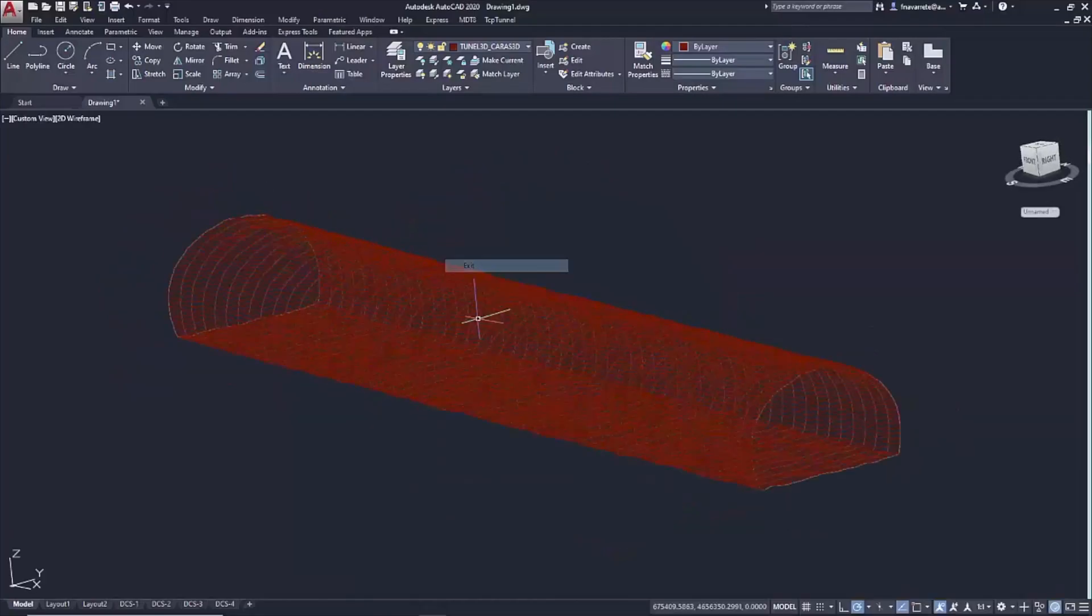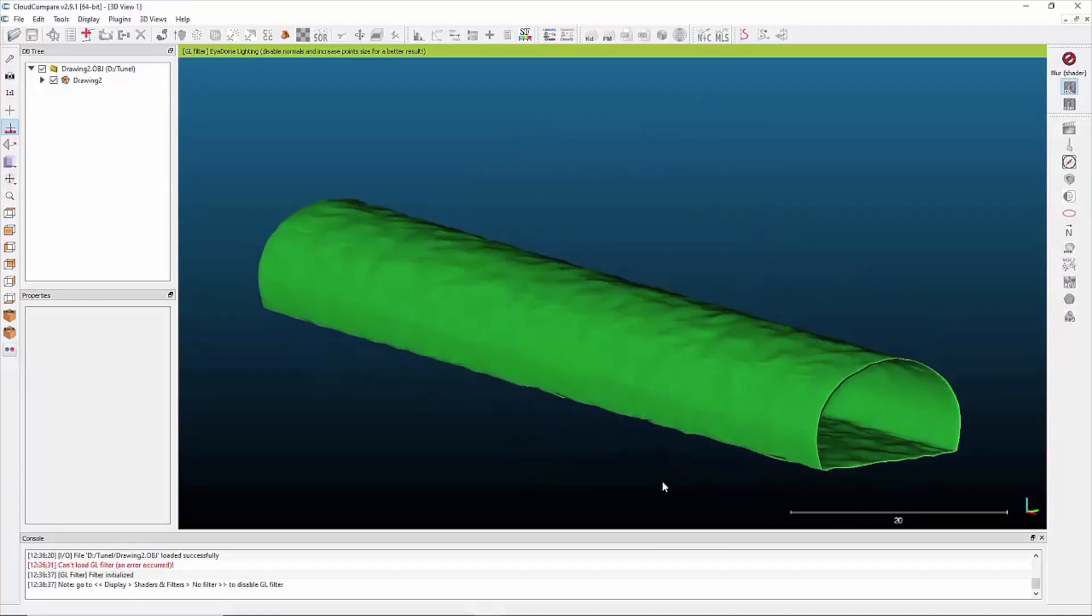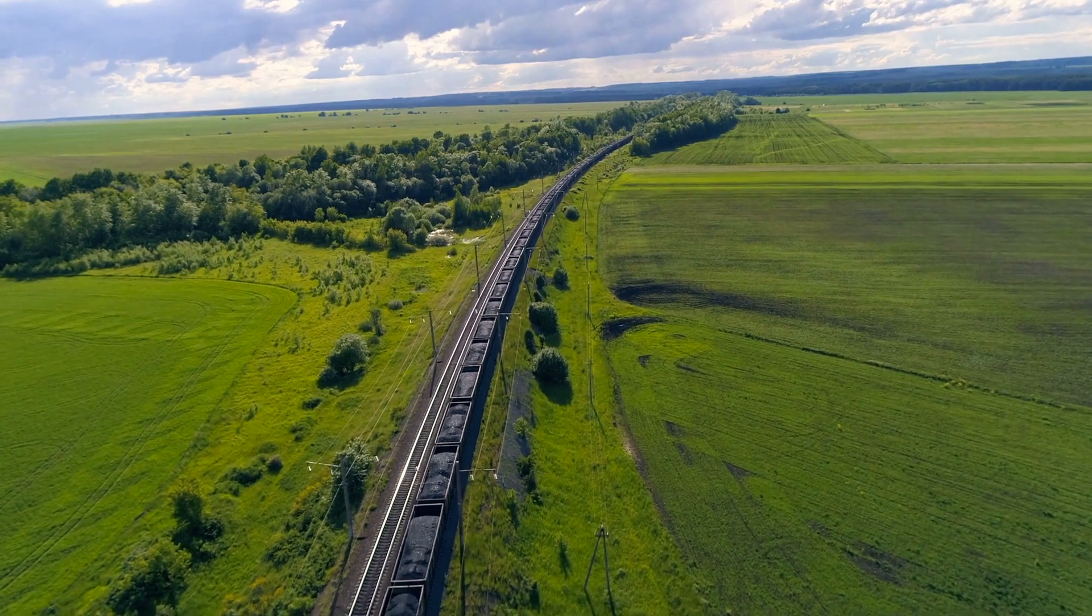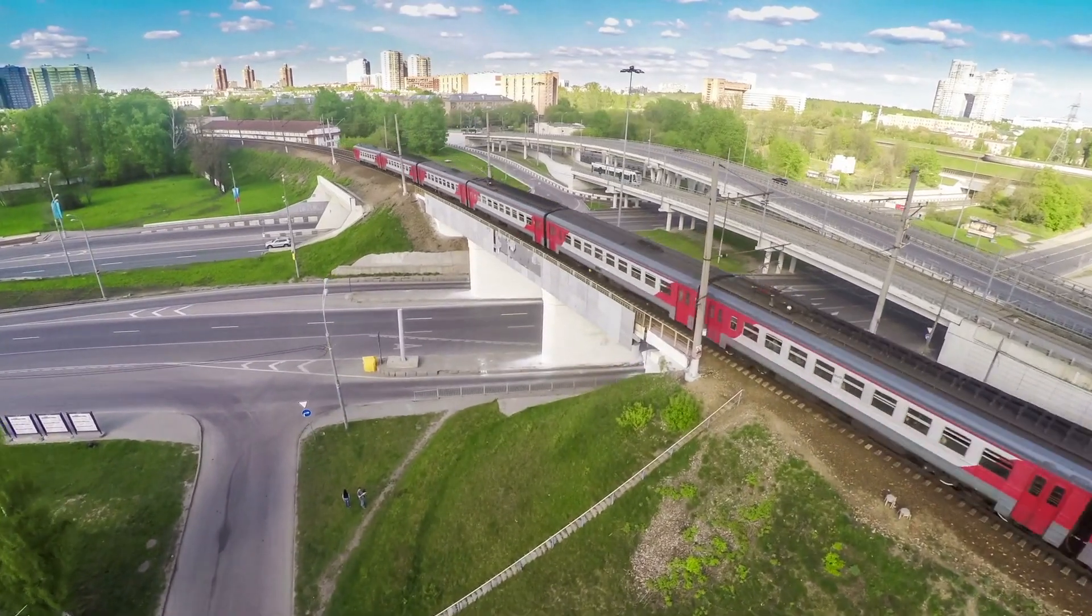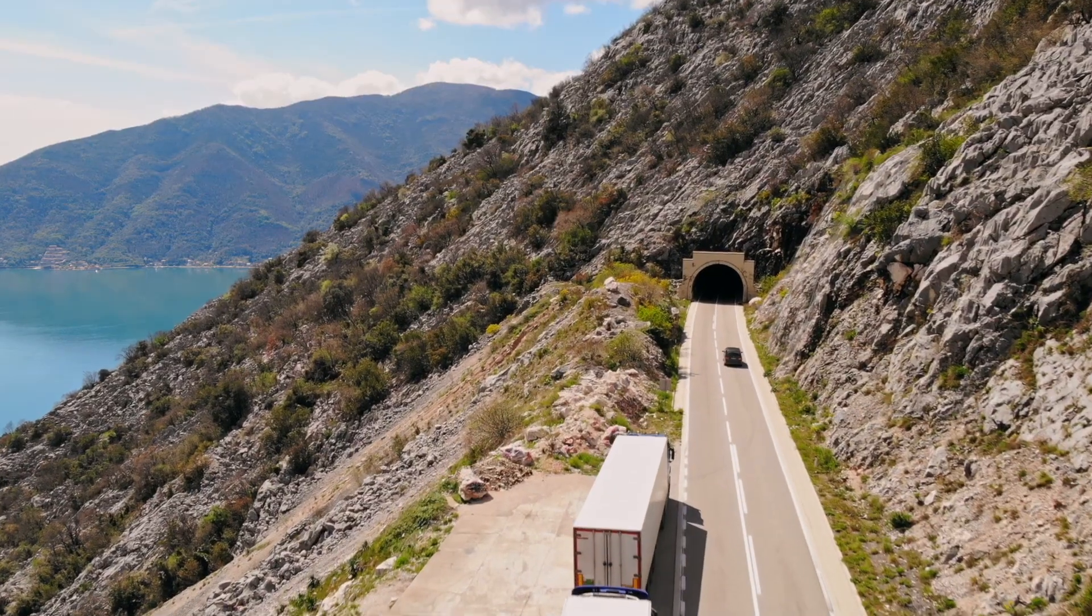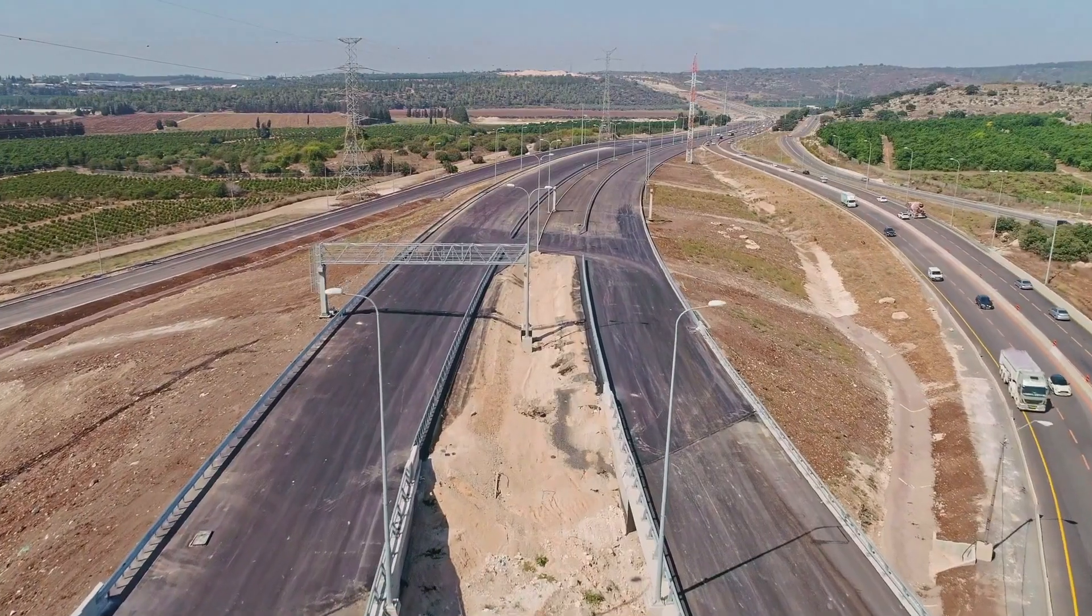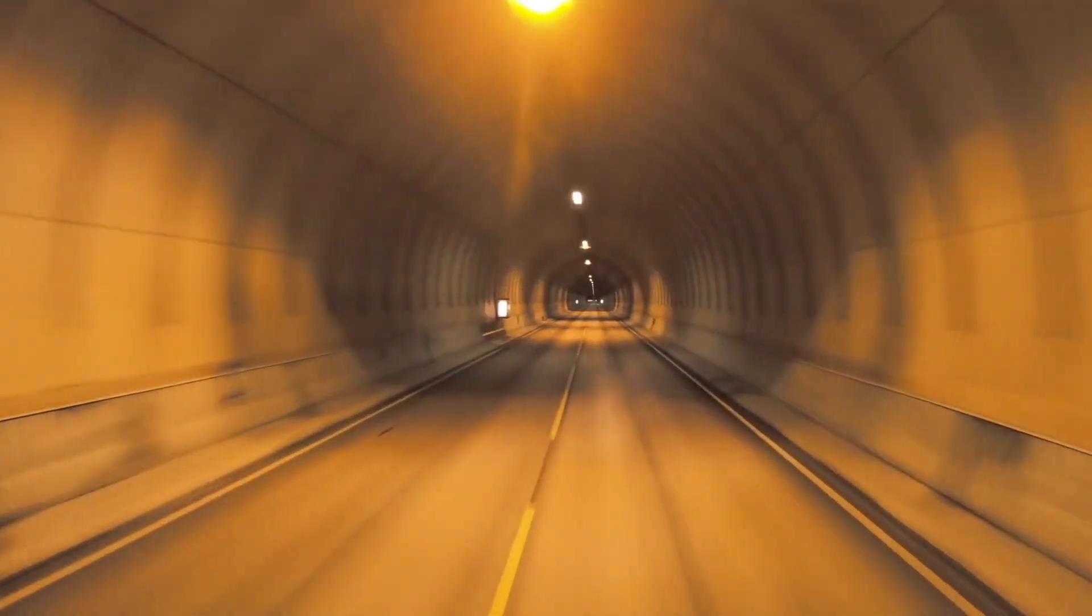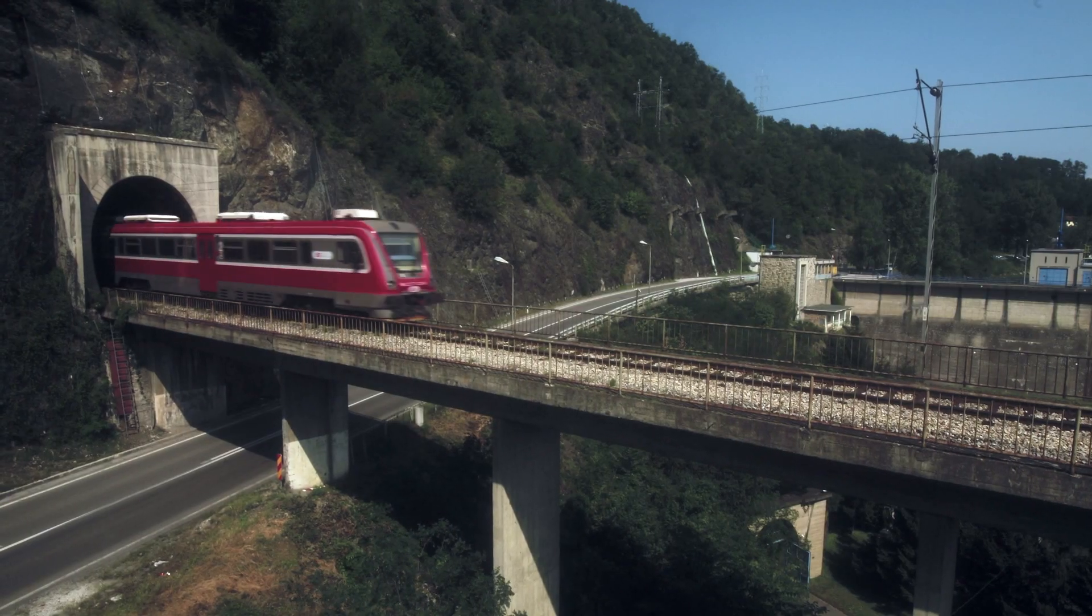It is also possible to obtain the 3D model of the current as-built status of the tunnel. The software is designed to be used by construction companies in the railway, highway and mining construction sectors. In short, TCP Tunnel is an ideal tool for controlling construction works for all types of tunnel projects.